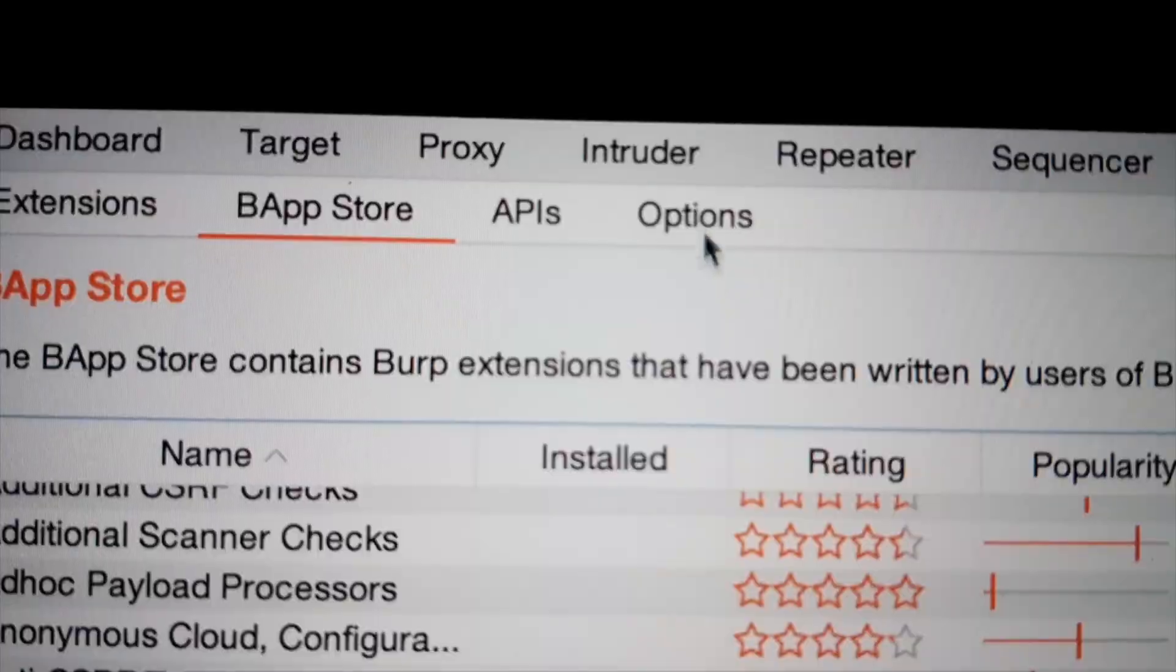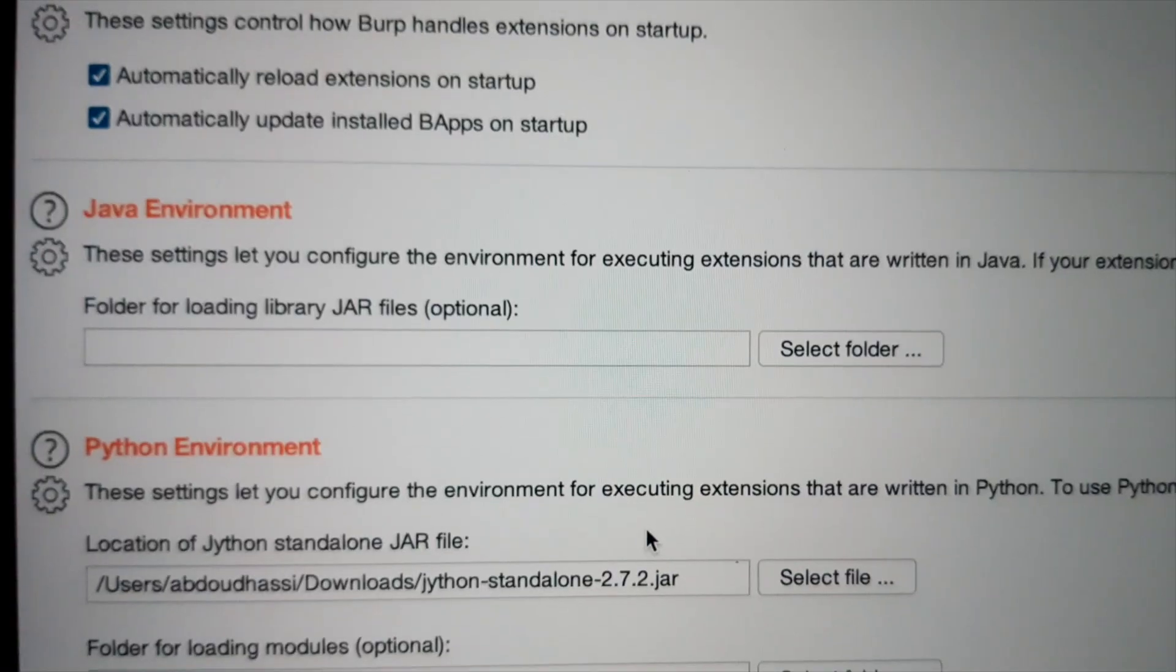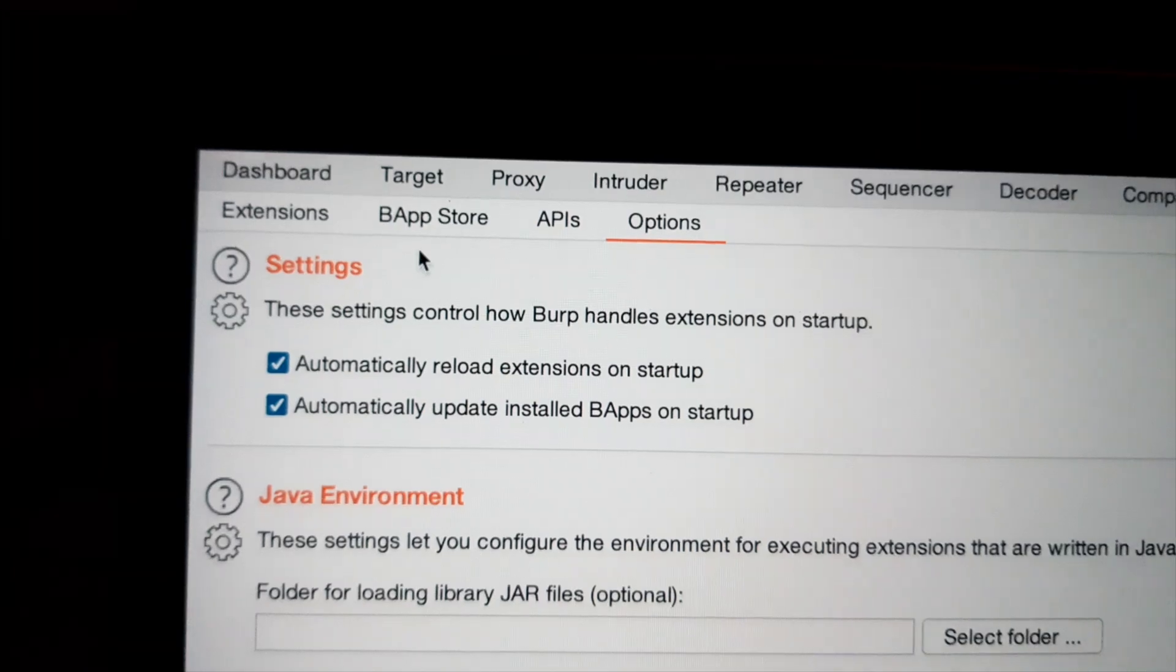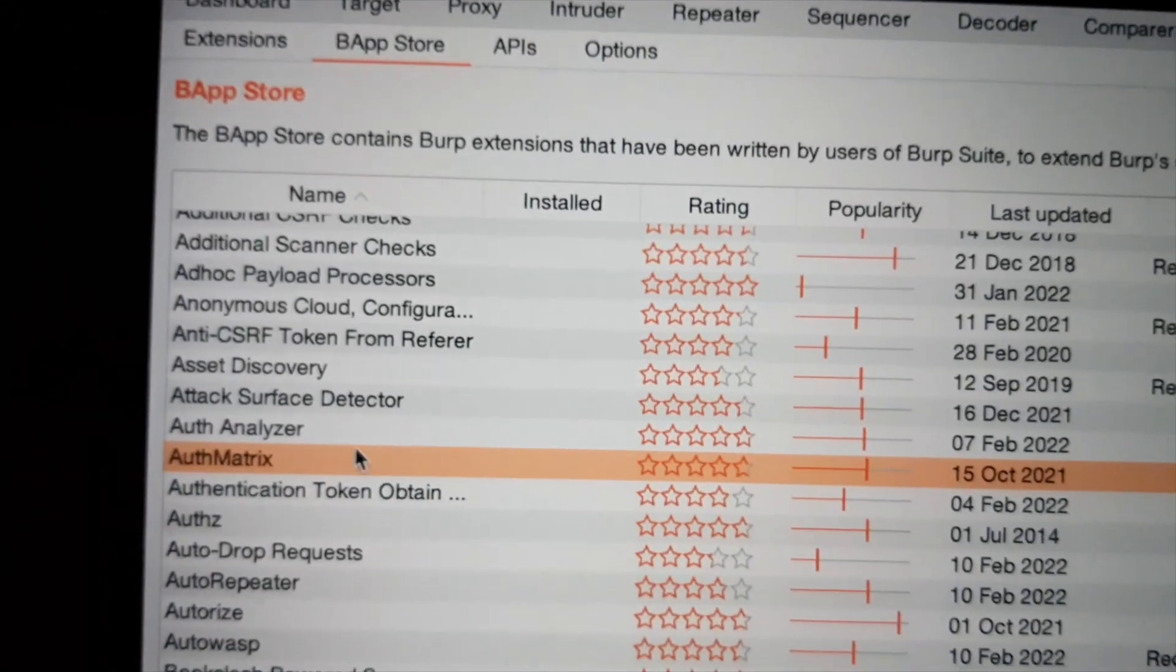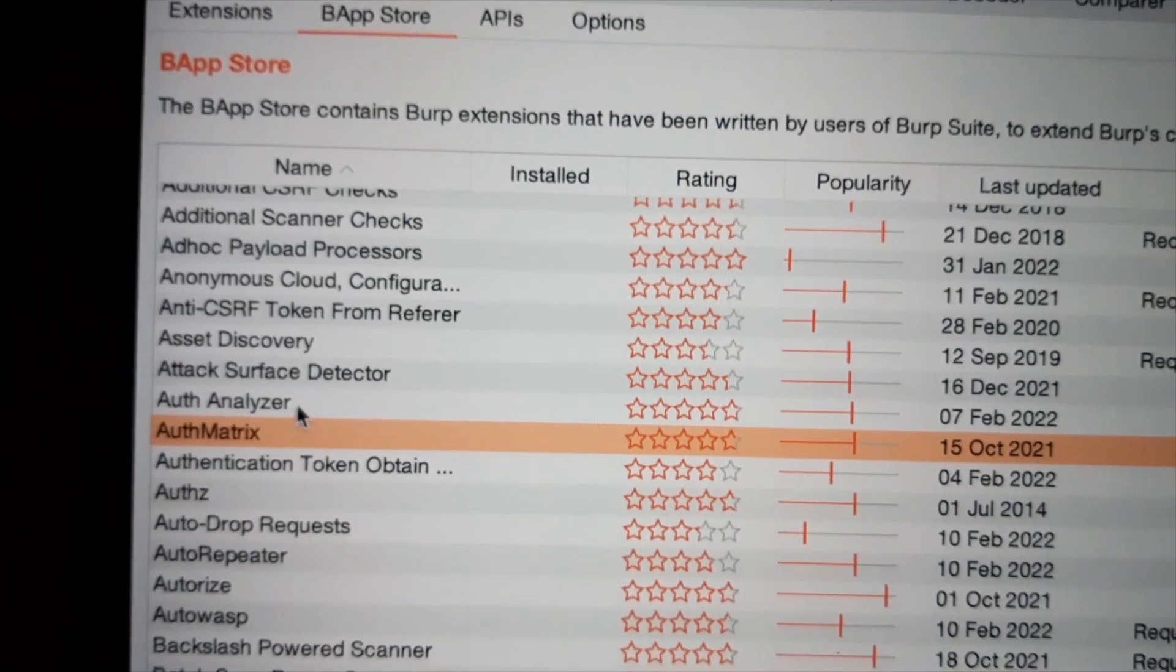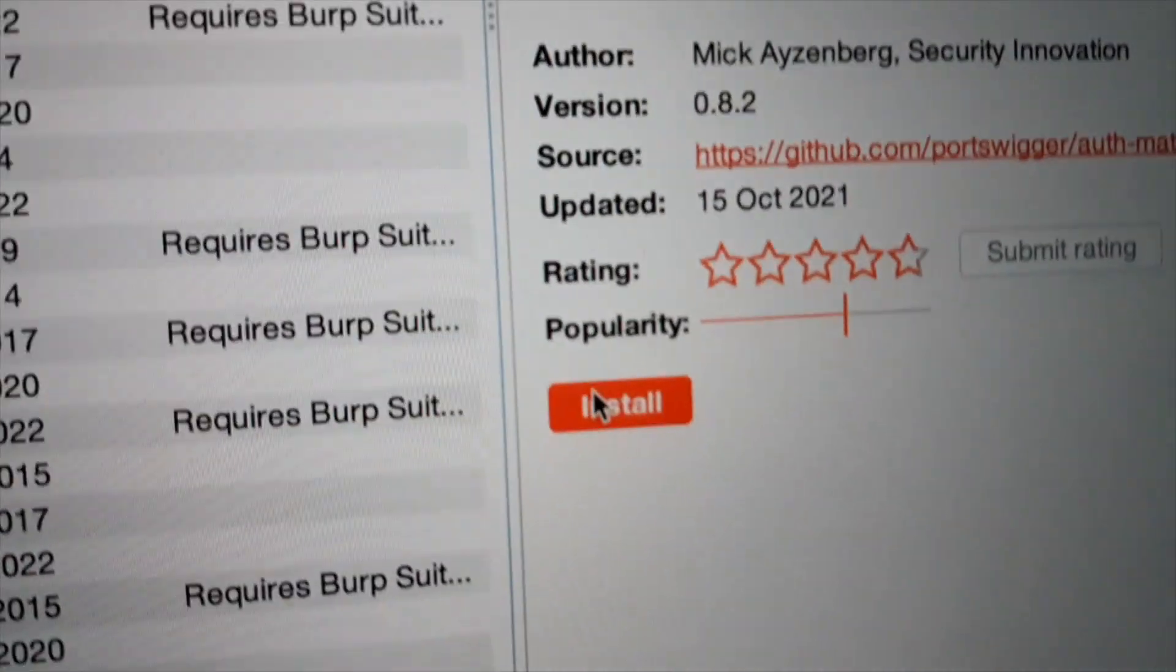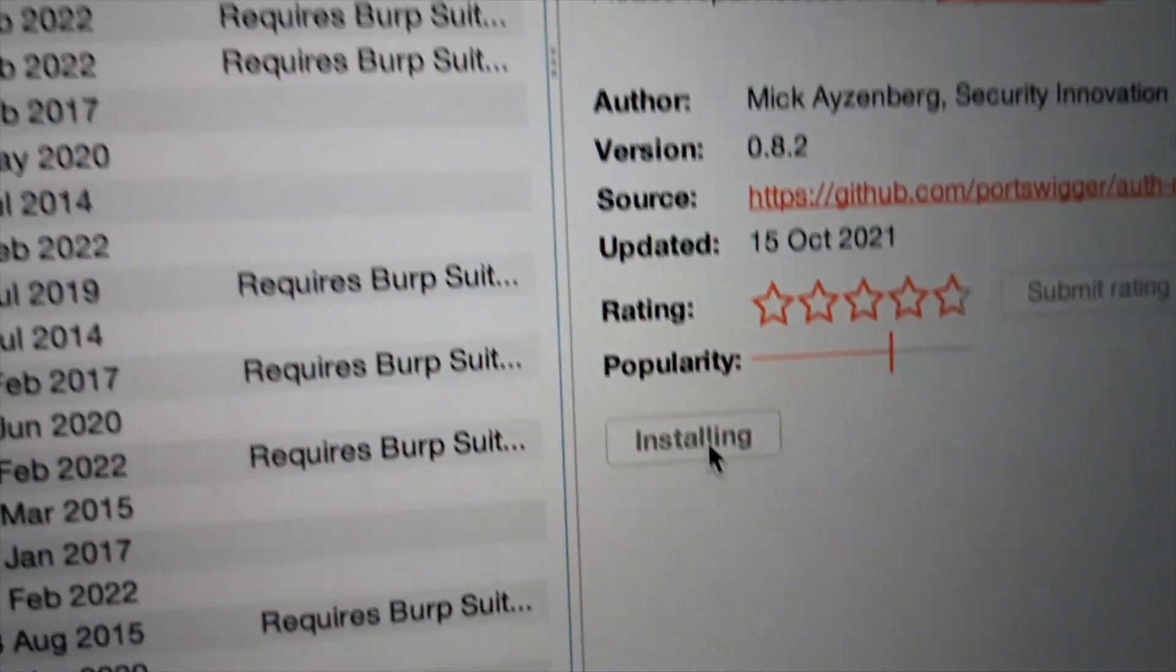Oh snap. I need to download Jython. It's already there. But I don't see the install button. Oh. I need to click away.